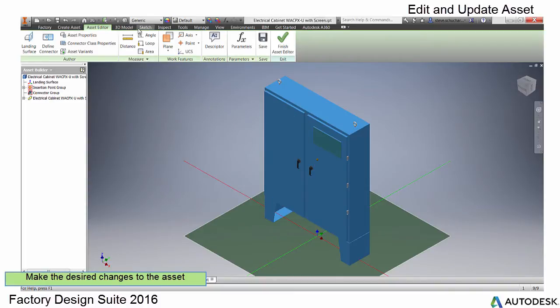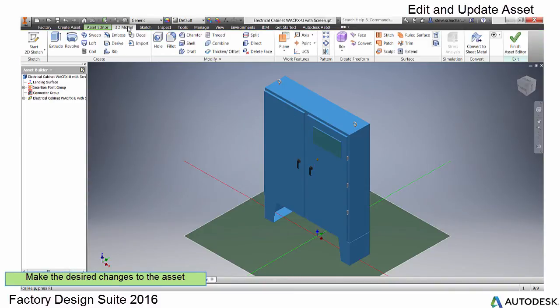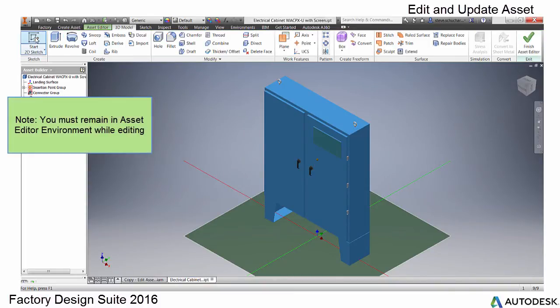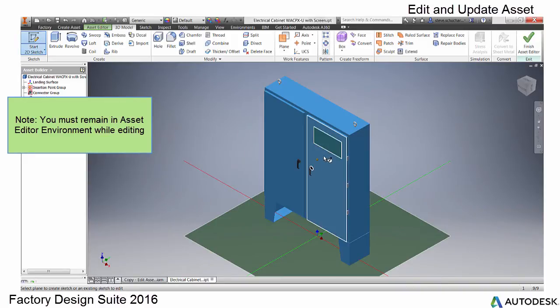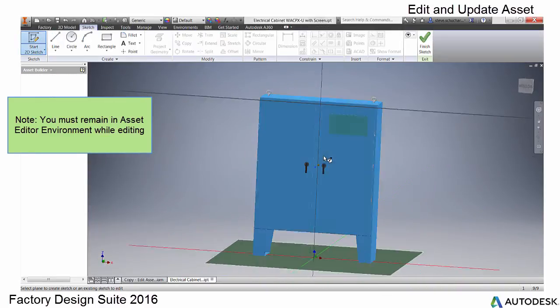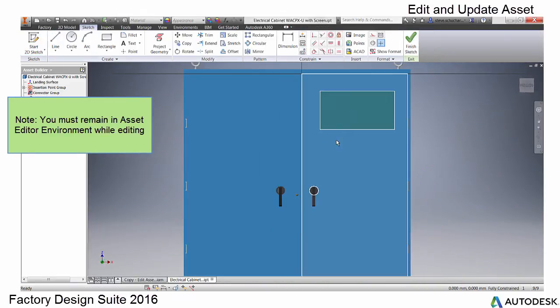Make sure when editing your asset, you stay within the Asset Editor environment. While in the Asset Editor, select the 3D Model tab to make the changes to the asset.